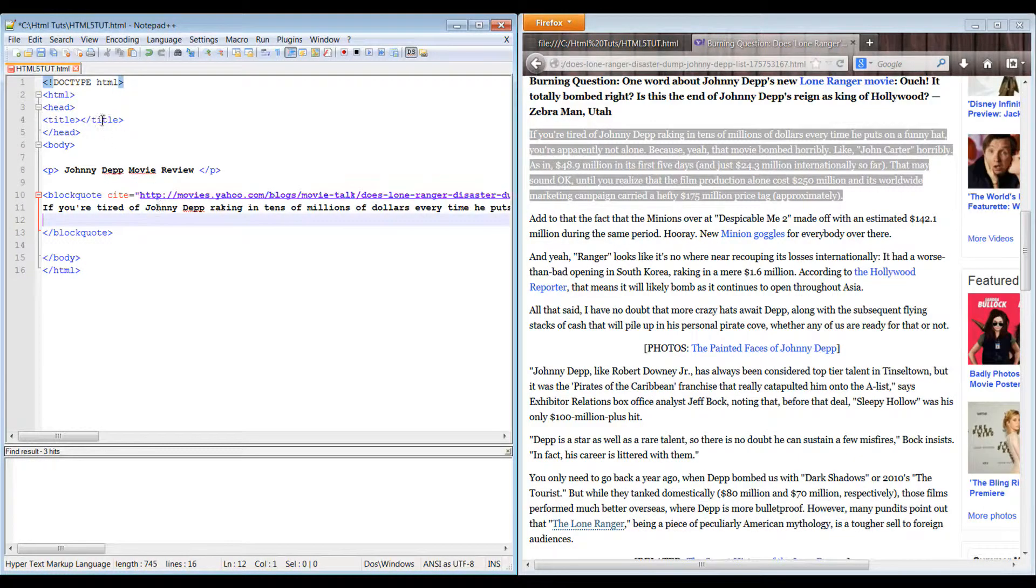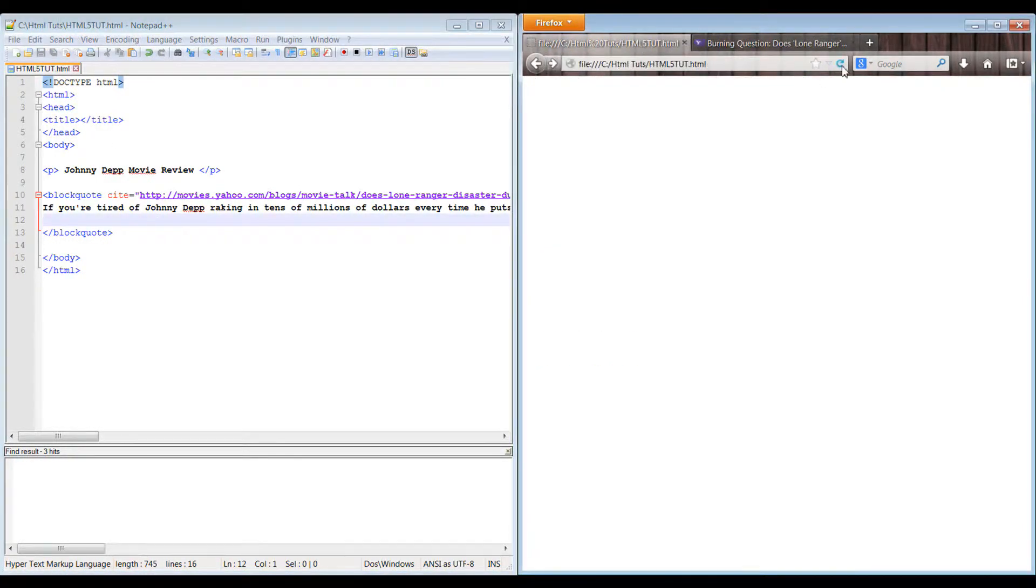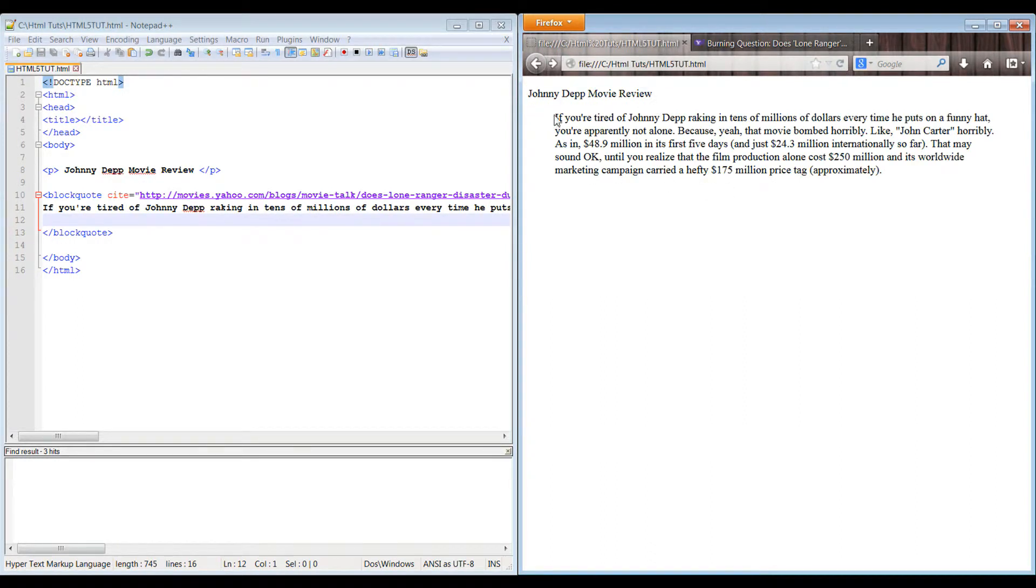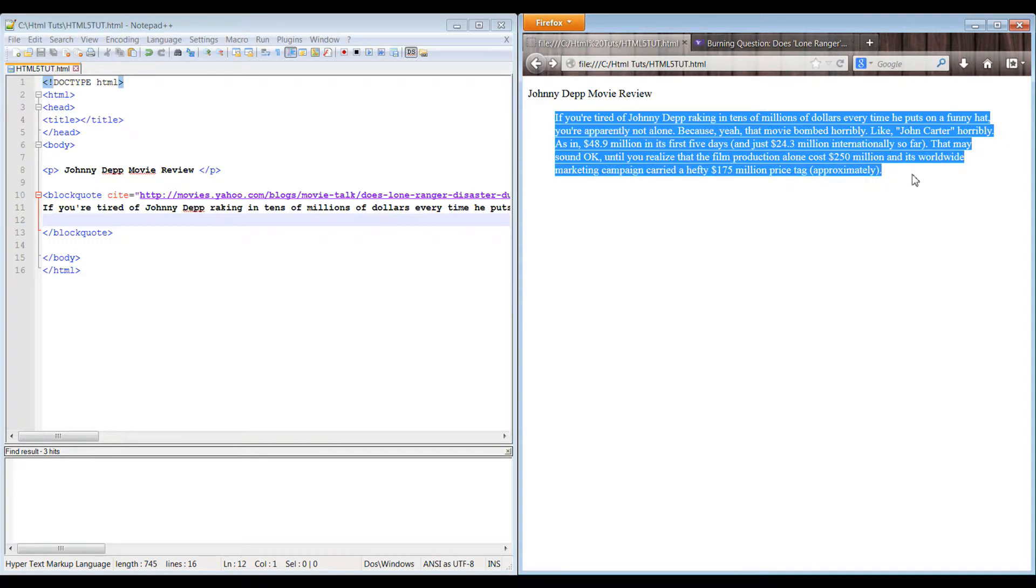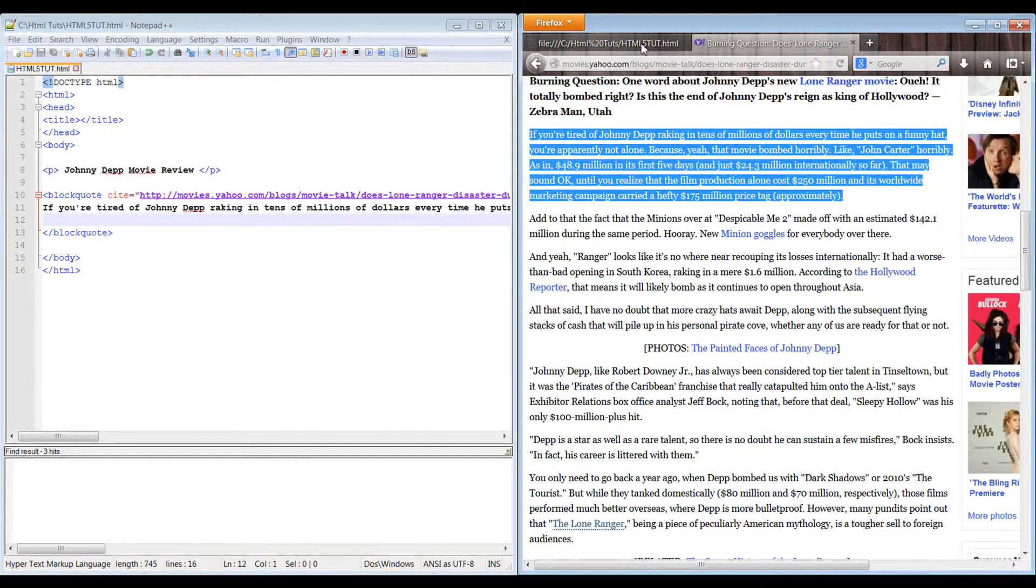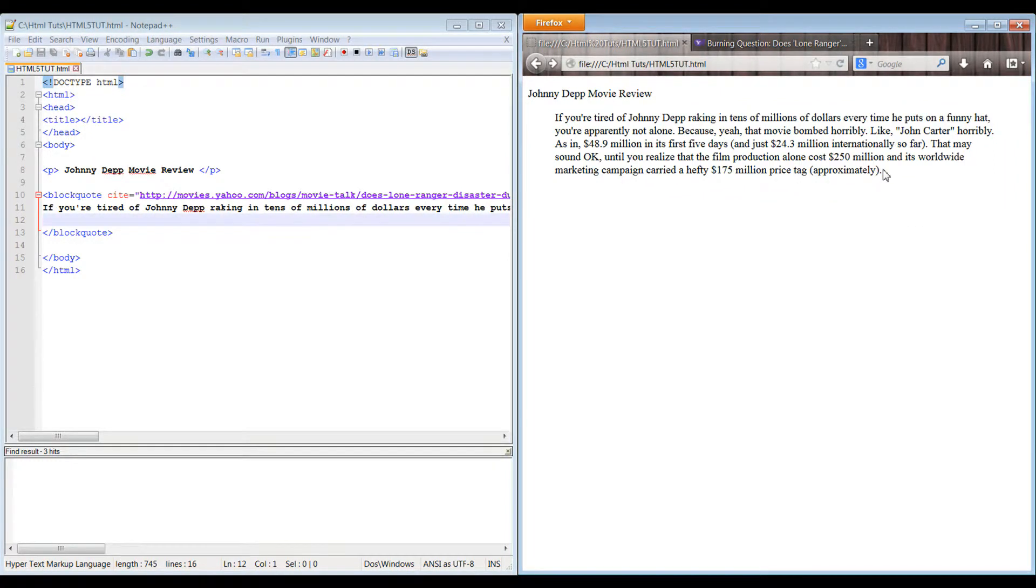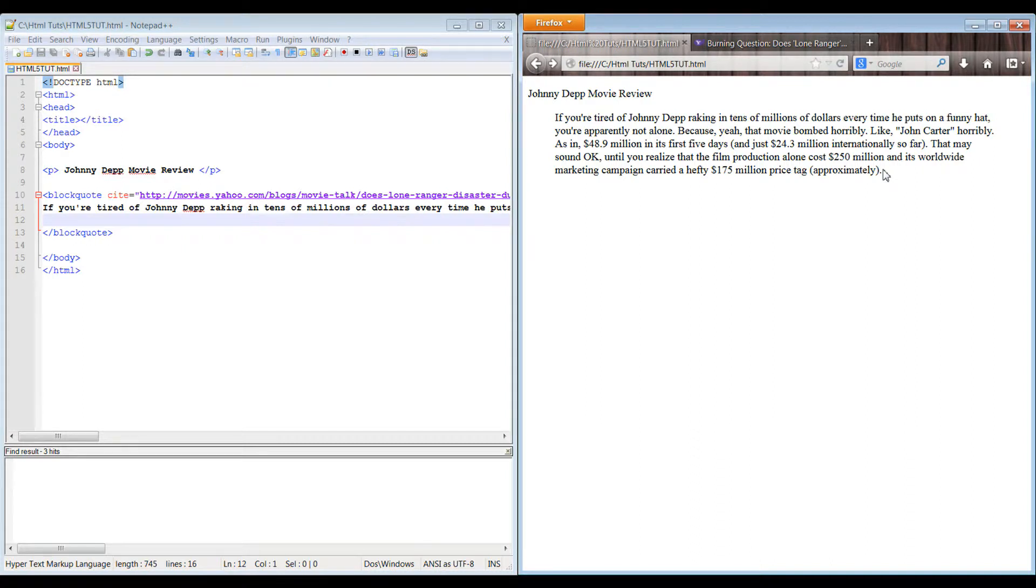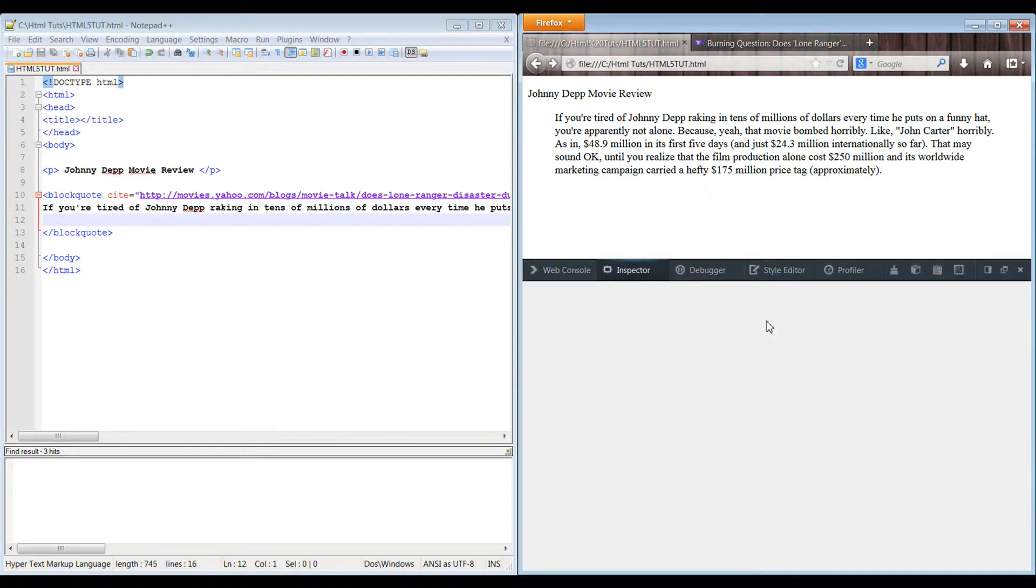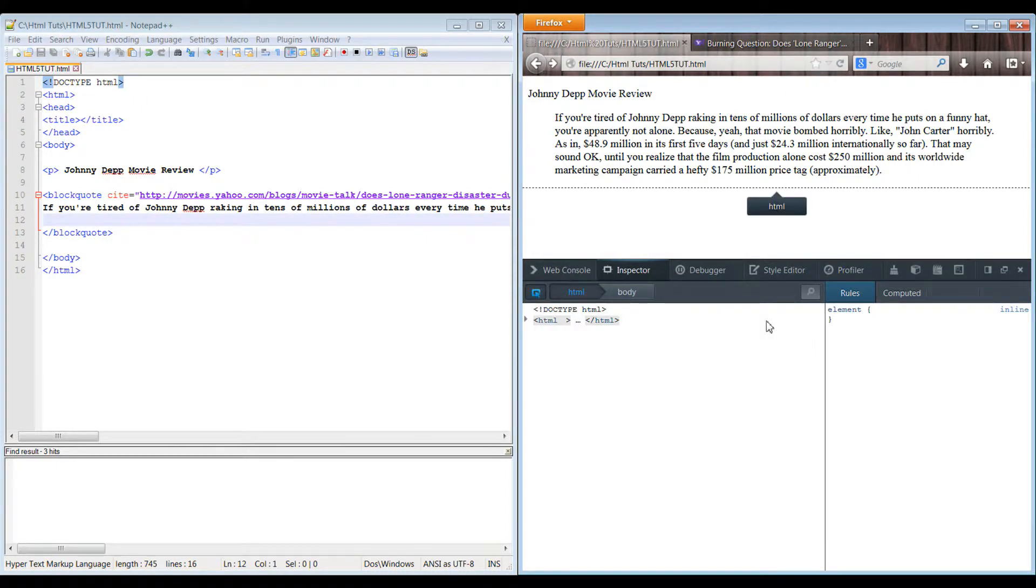So when we save this document and refresh it, we see our title here and then we see that we've quoted a specific portion of the text from this link. What's nice about the block quote is it doesn't mess up the flow or design that we're trying to establish with the website itself, but it still provides the information the search engines need to ensure that you're not stealing information.